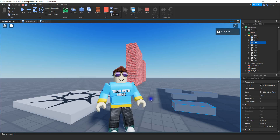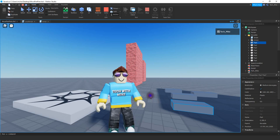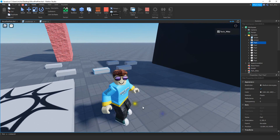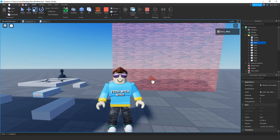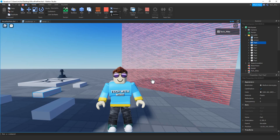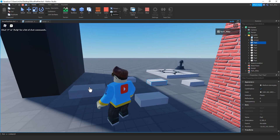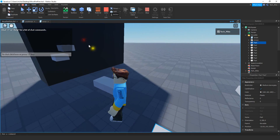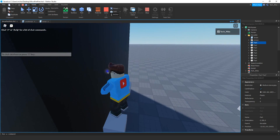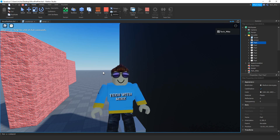Welcome back to another Roblox Studio tutorial. In today's video, I'm going to show you how you can move parts around in the game just by selecting them and then clicking where you want them to go. In addition to moving parts, I'm also going to show you how to rotate them by clicking a key on the keyboard. You can put parts on other parts just by clicking where you want them to go. There's a lot you can do with this, so let's go ahead and dive in and get started.